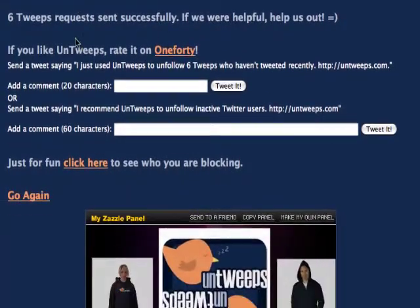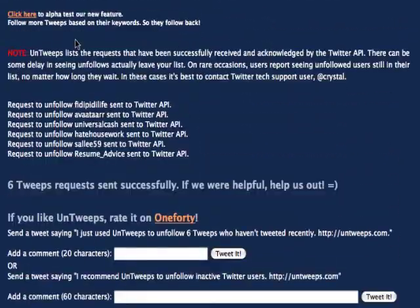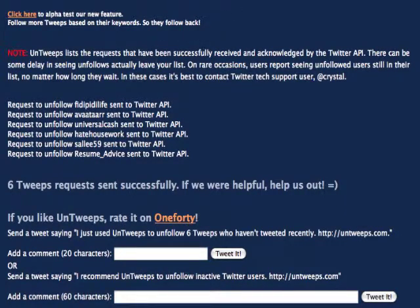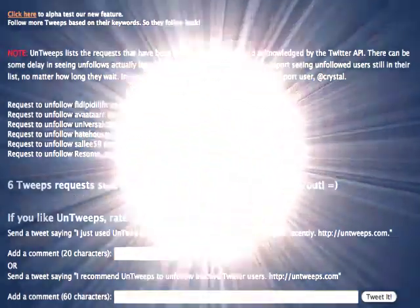There are a few other bits and pieces you can read there. It's a very useful tool to find out people that aren't using Twitter at all. That's how to unfollow people easily.